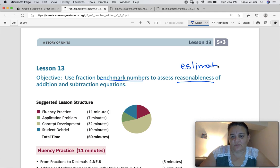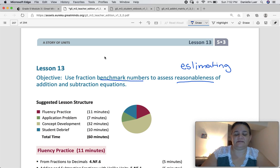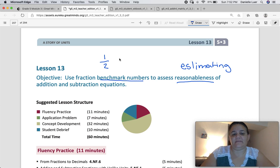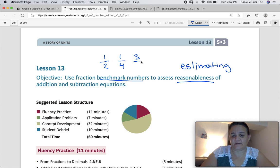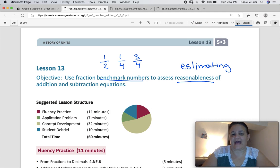In order to estimate, we are going to use benchmark numbers — those numbers that you know what they are. The big one, of course, is half, but maybe a quarter is also there, or three-quarters. These are numbers that you recognize and you know what's bigger or smaller than a half, a quarter, or three-quarters.